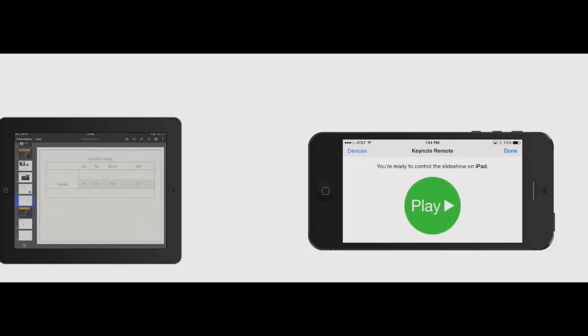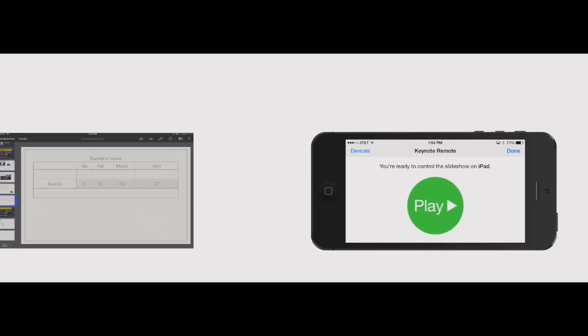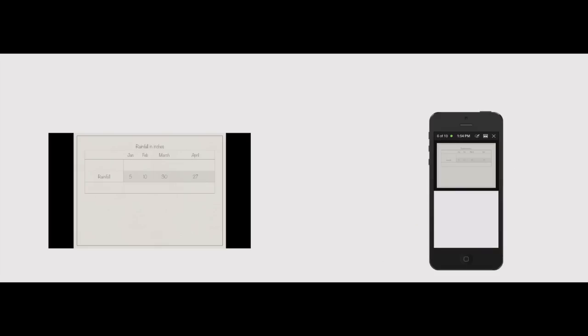So now that the presentation is open, the iPhone is automatically recognizing that we can use that to control it. So go ahead and click play. And now we're in presenter mode, the iPad is showing it as a full presentation here.